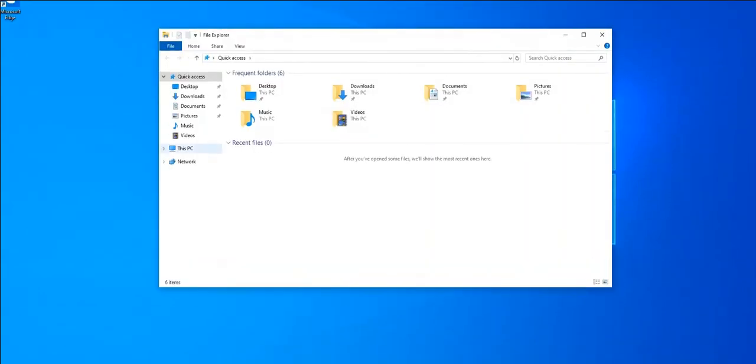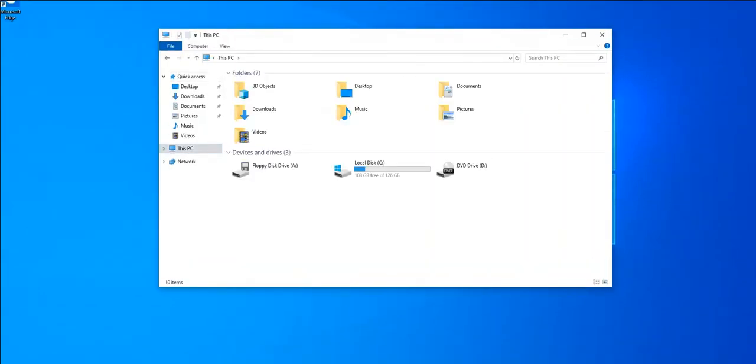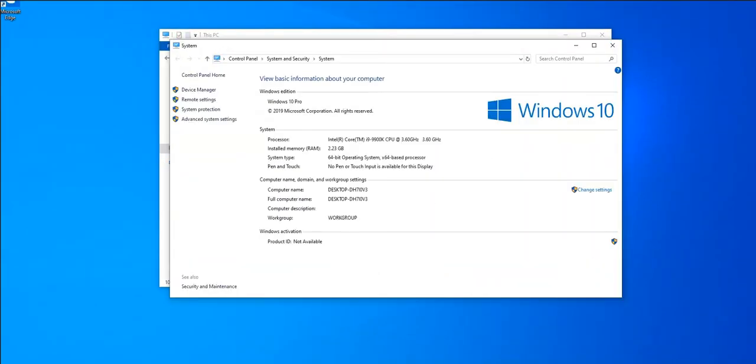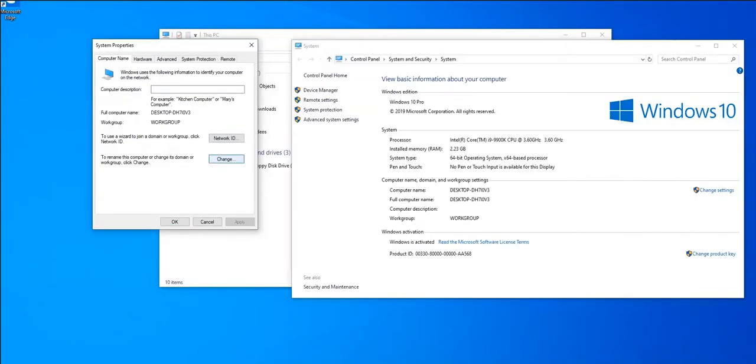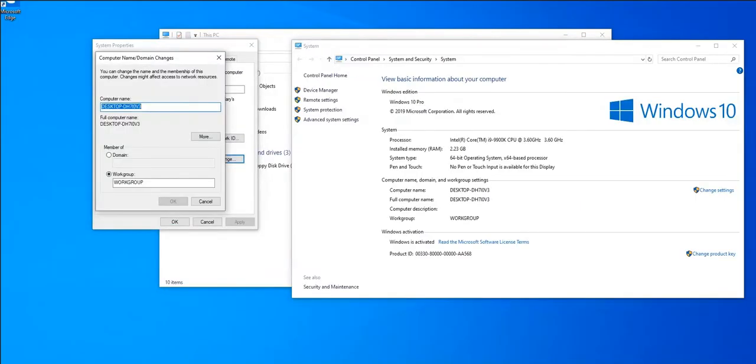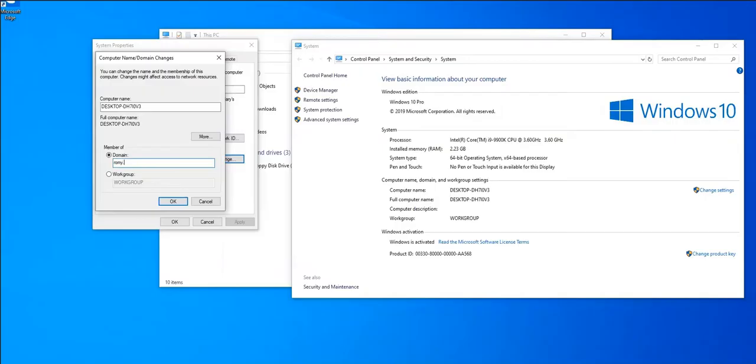Now to join the server, you go to This PC and right click on Properties, and then click on Change Settings. Then you click on Change, and after that you can change your computer name if you want to, but we're going to click on Domain and type a domain name which is rome.server, and then hit OK.